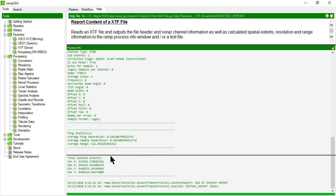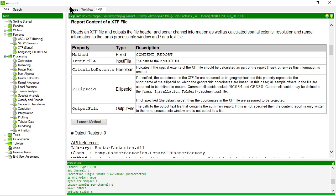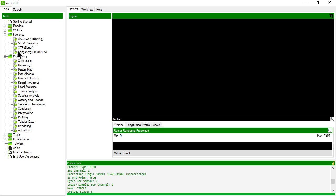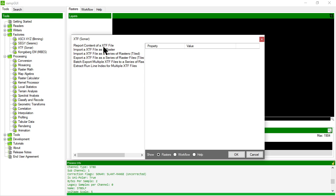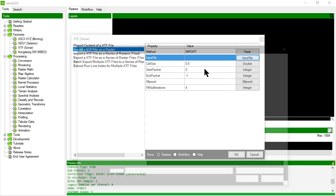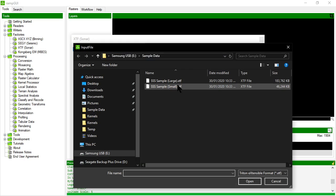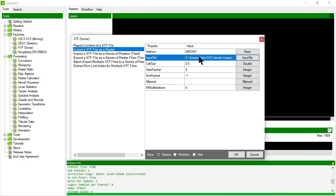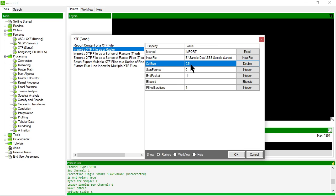Now that I know that, let's go and actually import the XTF file. So I'm going to choose my XTF file. It already told me that it was about 0.5 to 0.6 meter resolution so I'm going to leave it at 0.5 meters.